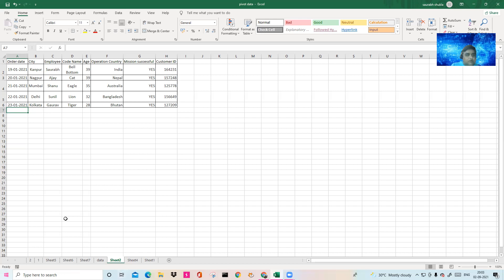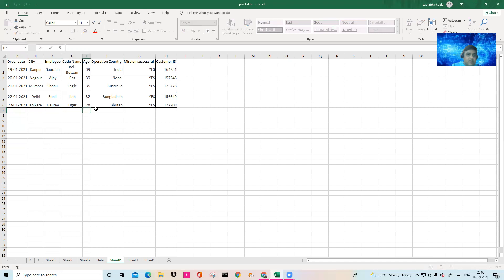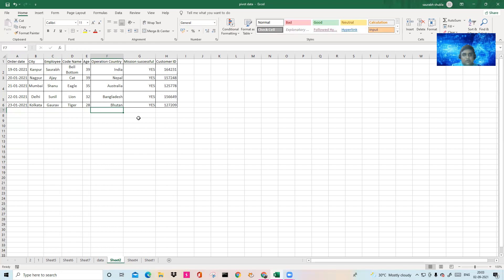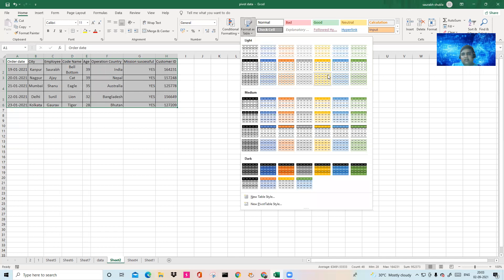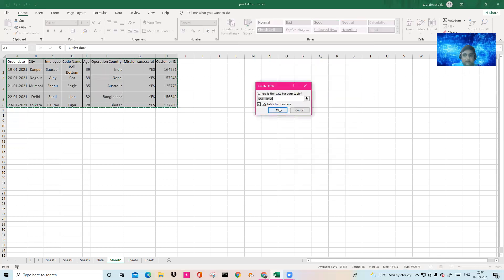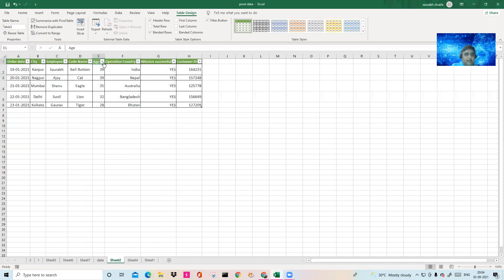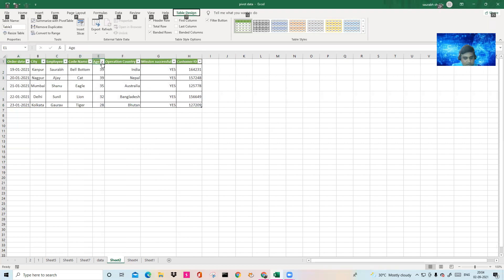Now, to create the data entry form: instead of going and typing everything manually each time, select this particular range and go to Format as Table in the Home tab. Pick any table format you want. My table has headers — click OK. The table has been created. You can use Alt+D+F+F to toggle the filter on or off.